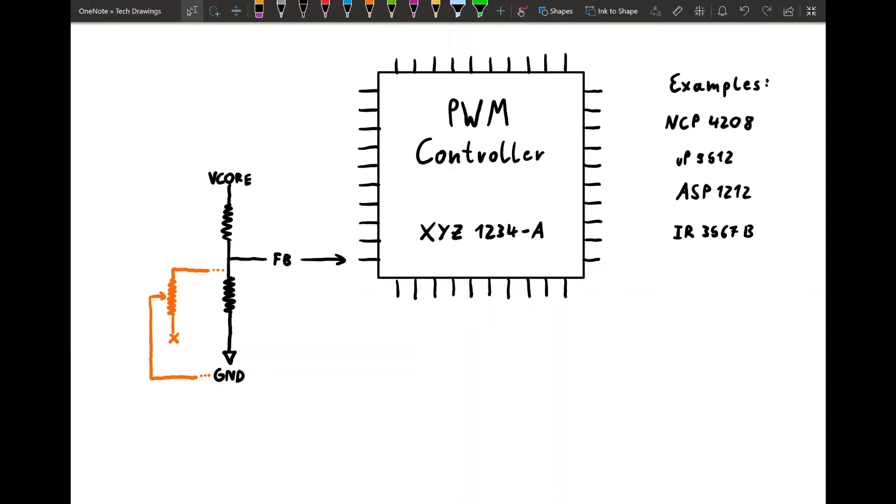So hello everyone and welcome back to another video. And today I'm finally going to go over how voltmods work, specifically the feedback mod method. Because there are two main methods for voltmodding VRAM. And this is the one that I'm using.